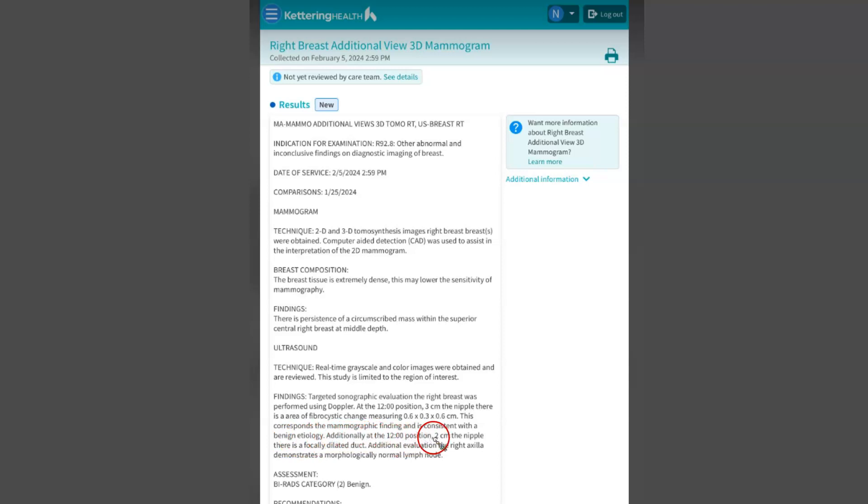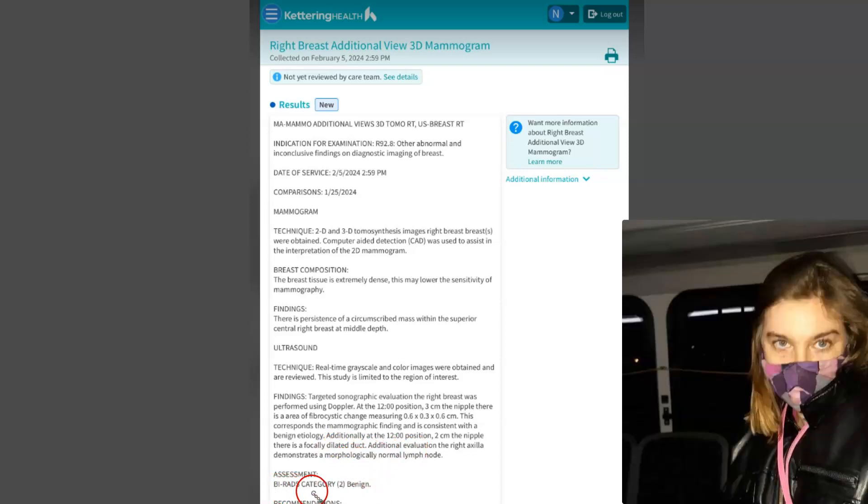The results are benign. You know, when she said that...